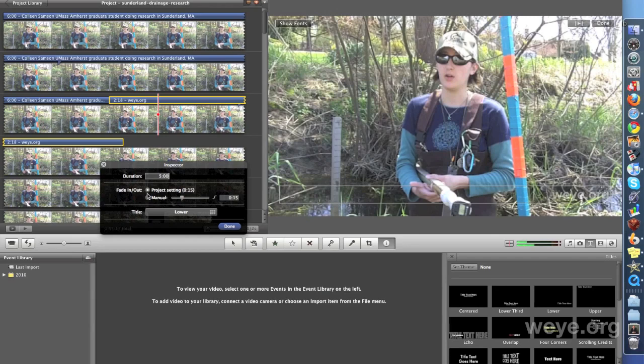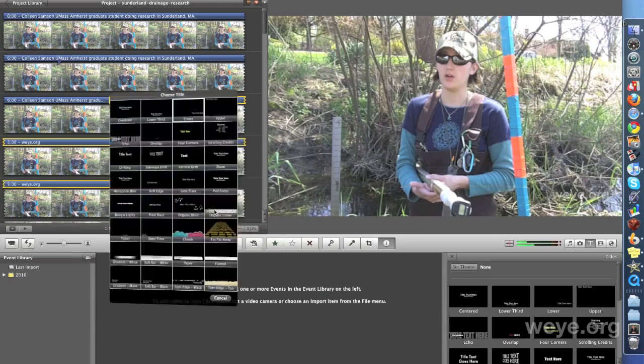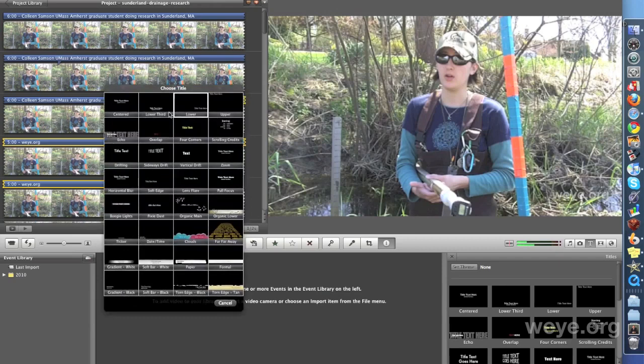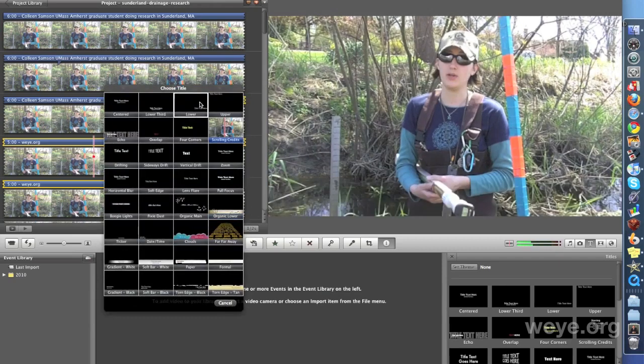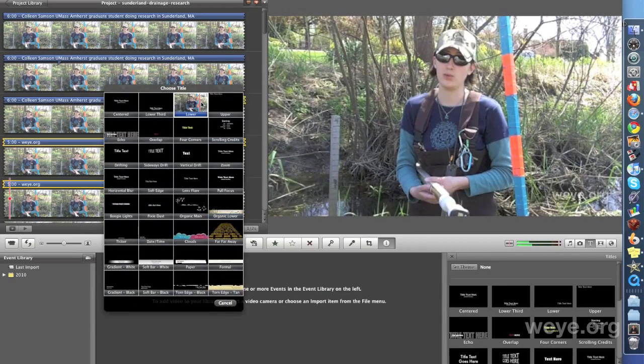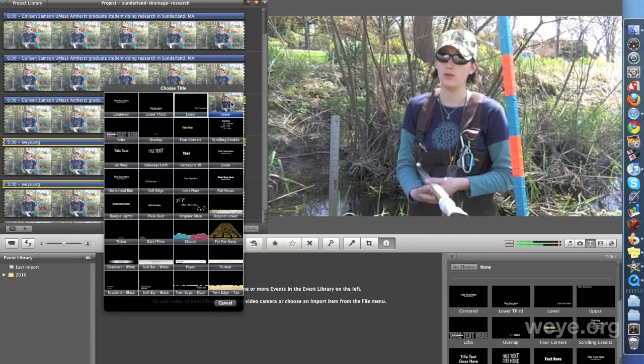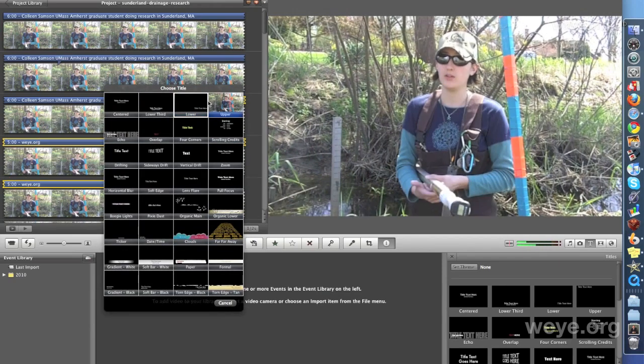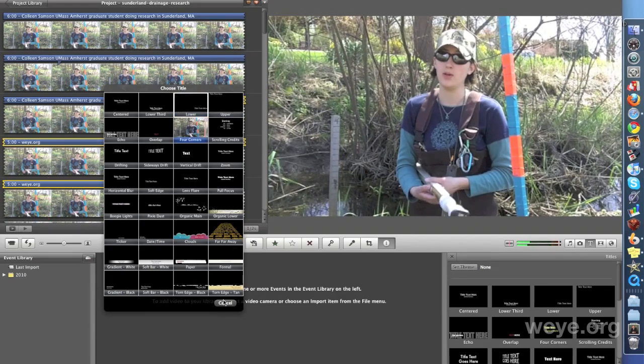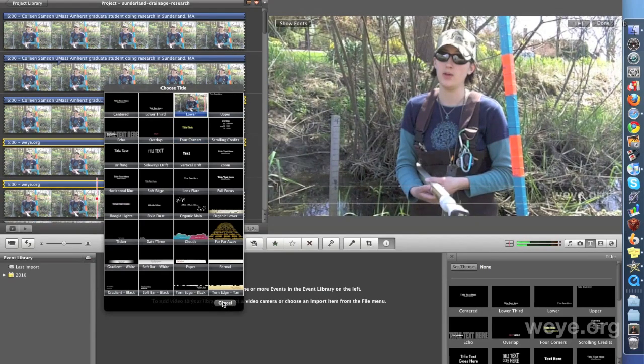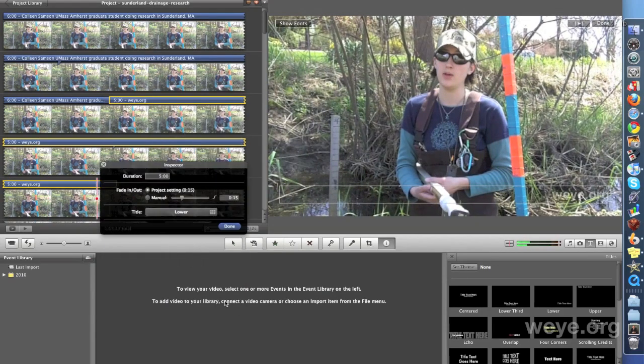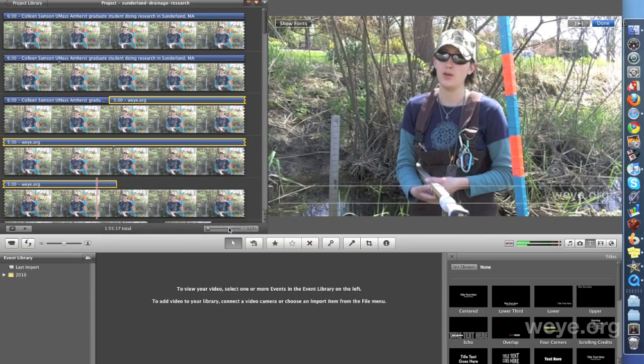And here you can change how it fades in or out. And again, you can adjust where you want it. Lower, upper. We're going to keep it on lower. So we're going to cancel that. And done. That's your tutorial on how to do a quick and dirty watermark using iMovie 09. Thanks for watching.